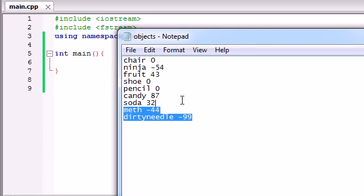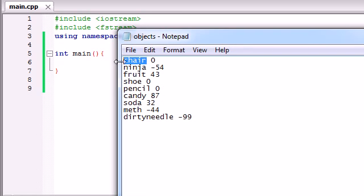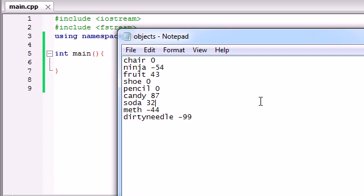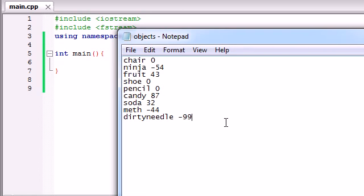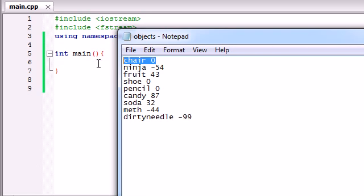So as you can see, we have a file with a name and the effect that it has on our character's energy. So we're going to be building a program just to print out these different types of items and groups. For example, we're going to have the user press 1 if they want to print out all the plain items, like a shoe, a pencil, and a chair.